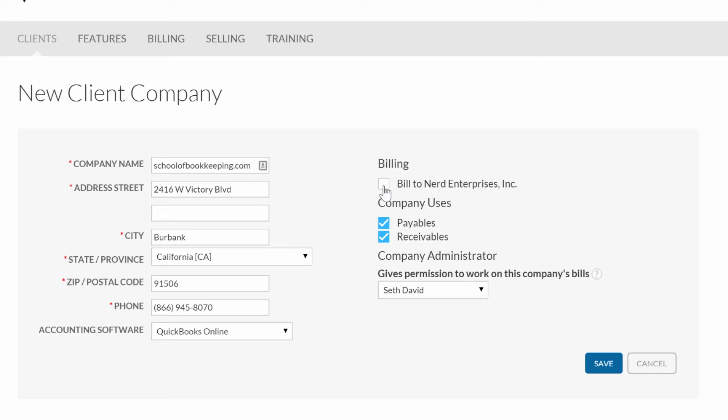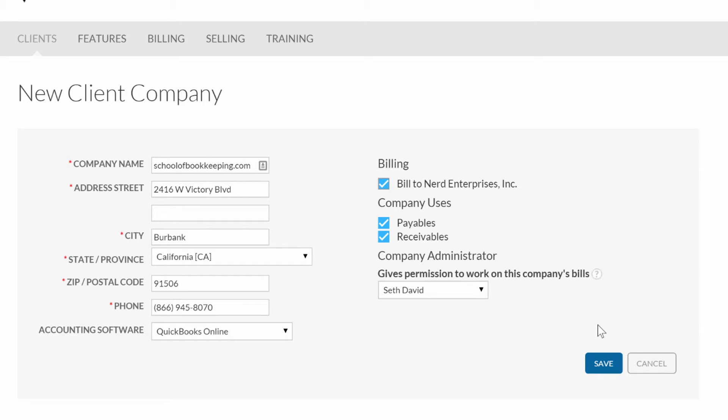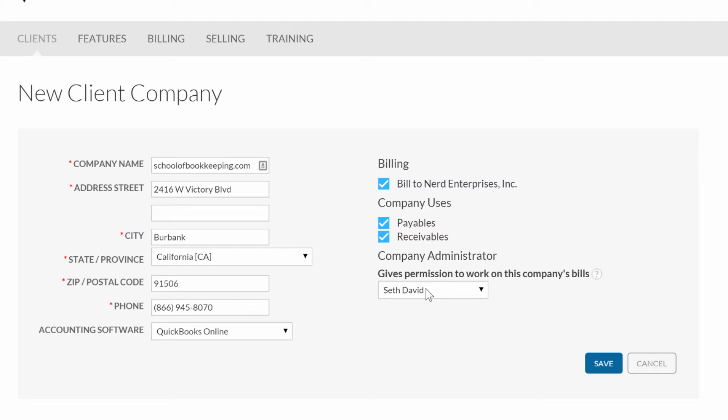A lot of times you'll be able to scale it because as you add more clients in, it gets less and less expensive. My suggestion is always choose to bill it to your own console. The alternative is it will bill the client directly. Here's where we say give permission to work on this company's bills, which is me of course. Then we say save.